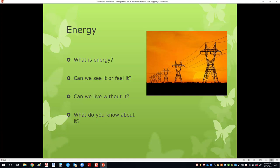Can we see it or feel it? Yes, I believe we do. Can we live without it? Well, that's to be seen. We'll come back to it.